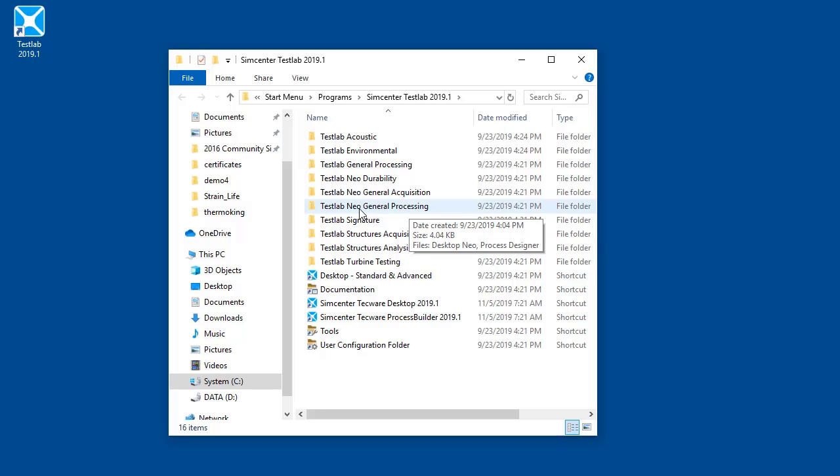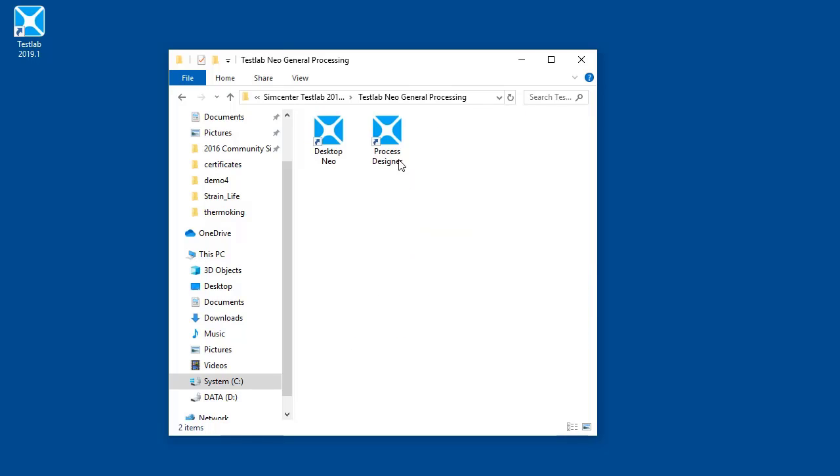I'm going to use Simcenter Test Lab Neo, go into the General Processing folder here, and open up something called Process Designer to do that.